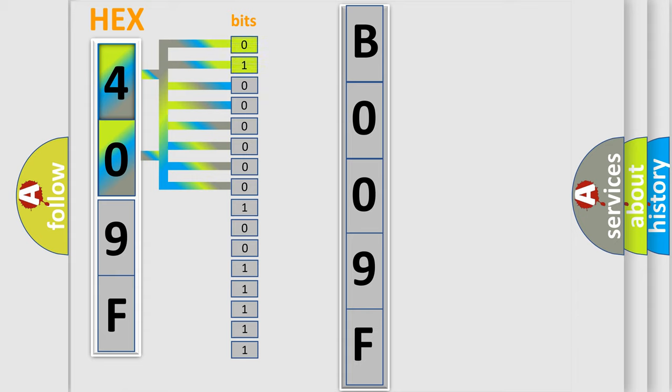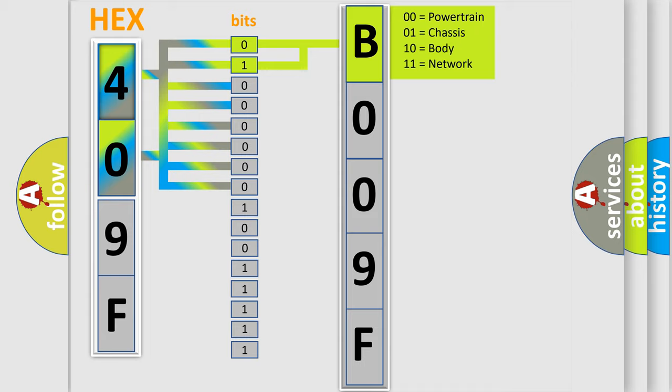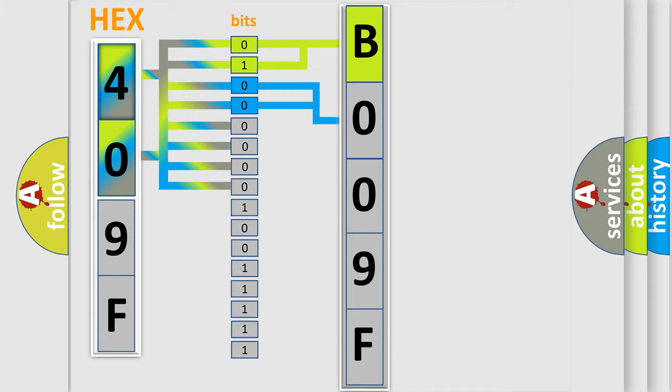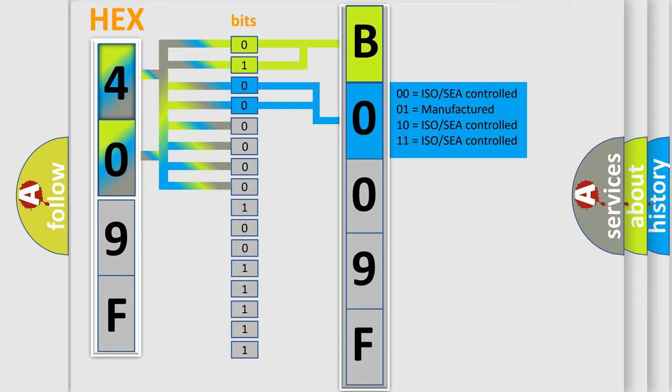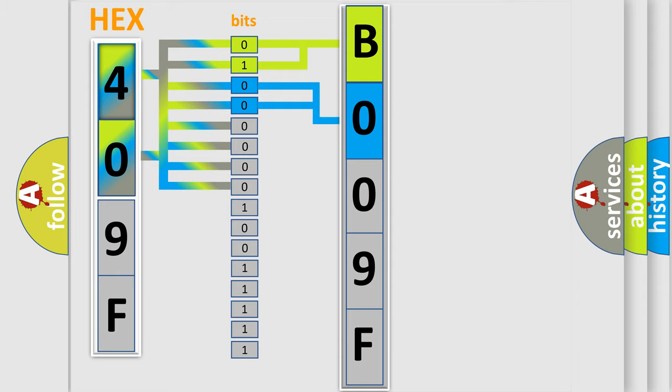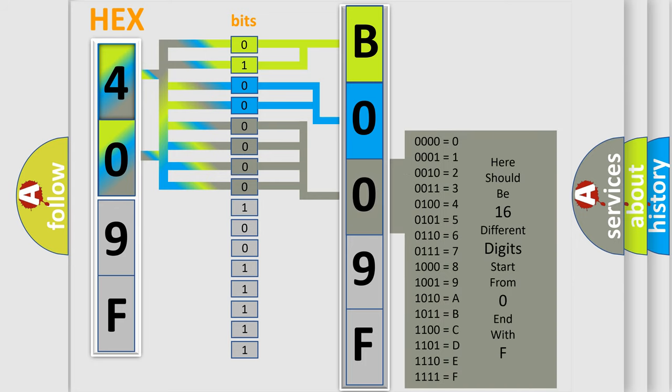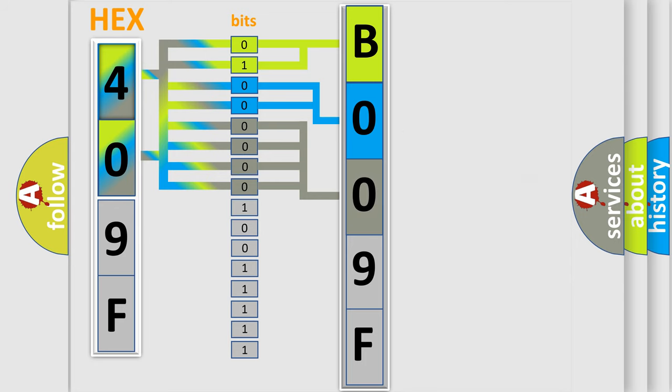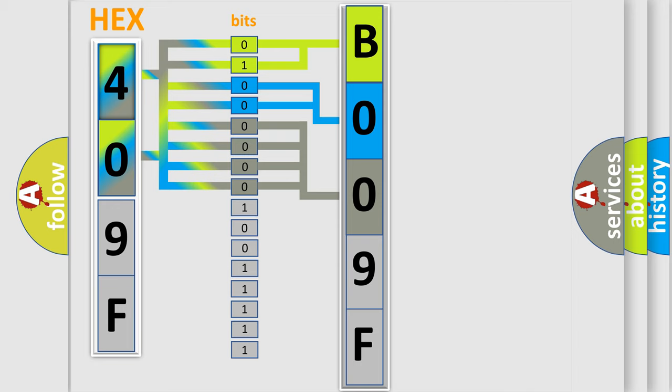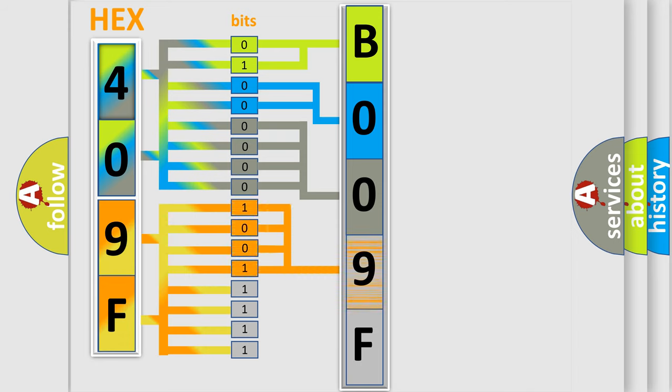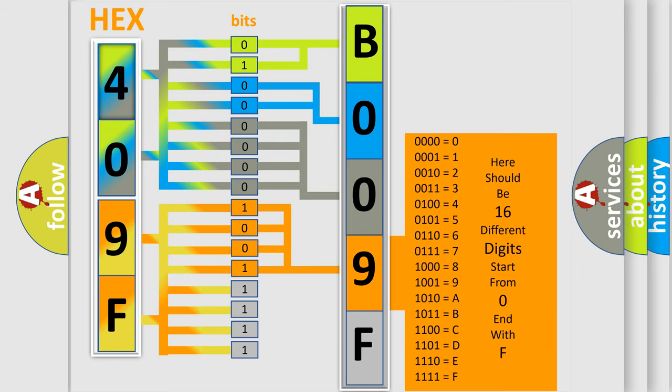By combining the first two bits, the first character of the error code is expressed. The next two bits determine the second character. The last four bits of the first byte define the third character of the code. The second byte is composed of eight bits. The first four bits determine the fourth character, and the last four bits define the fifth character.